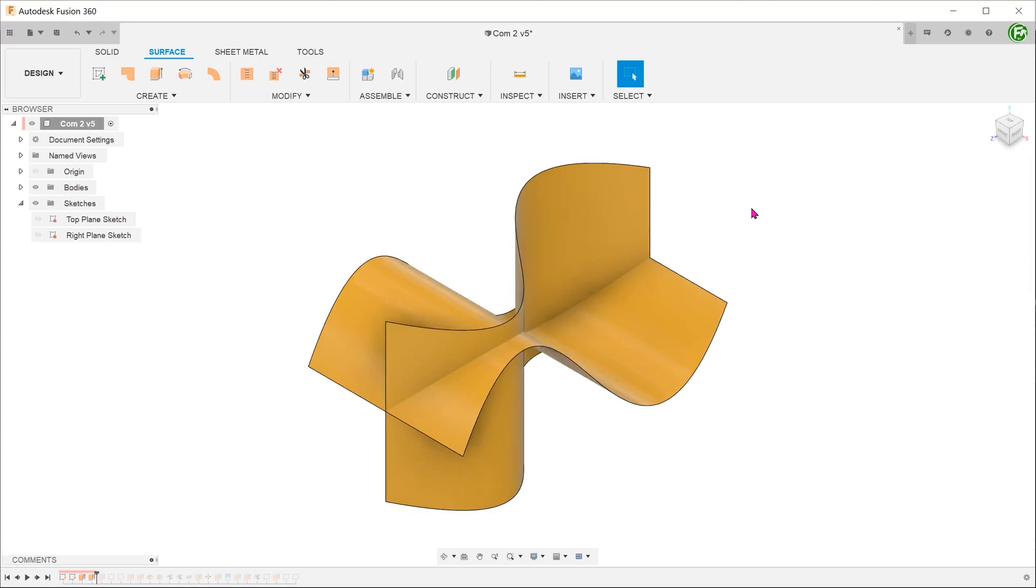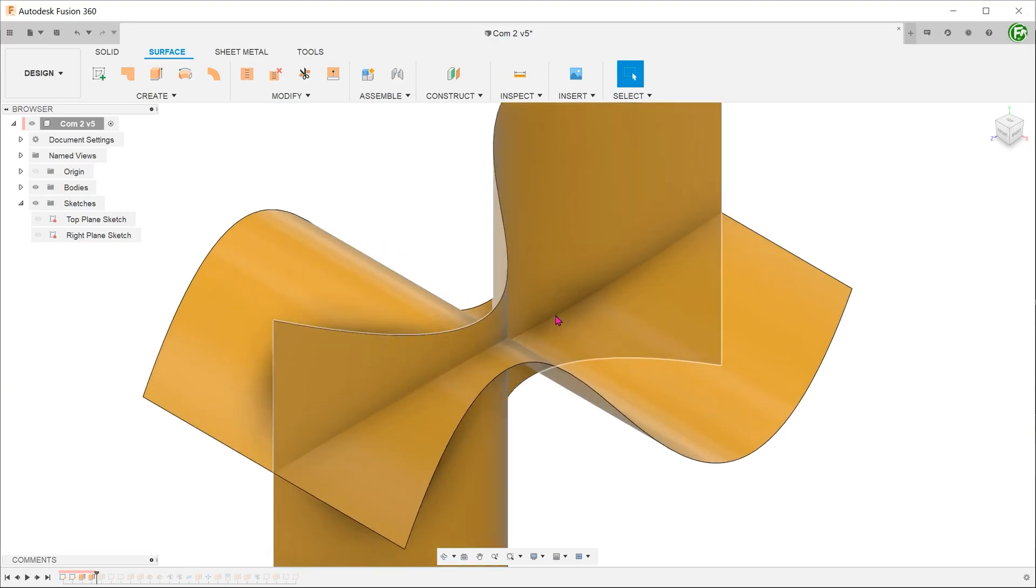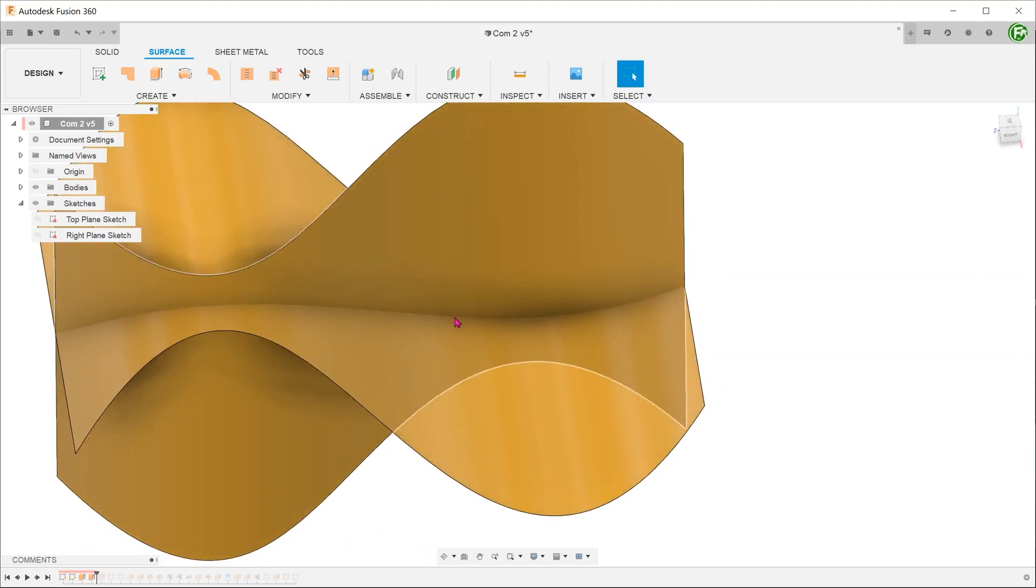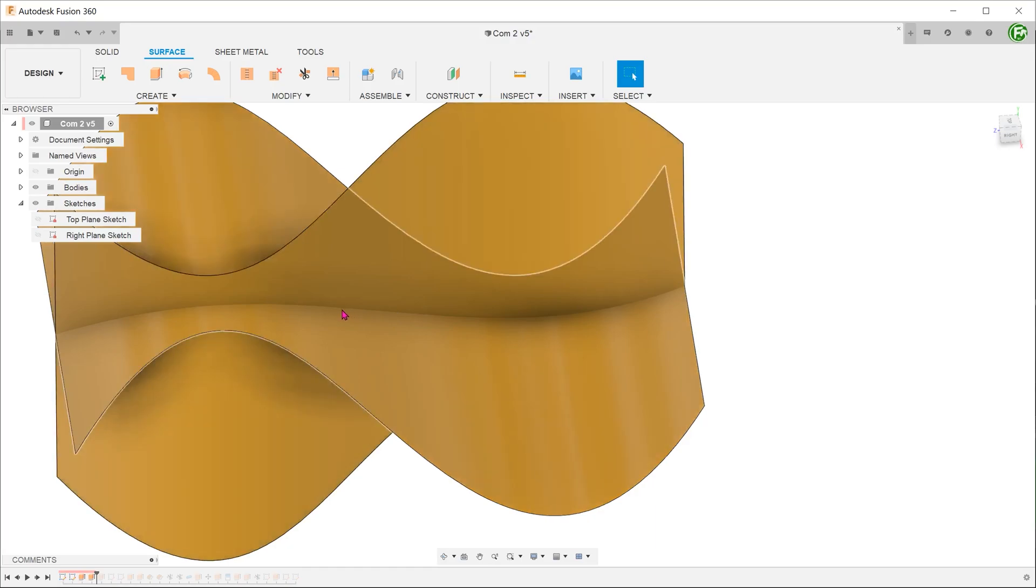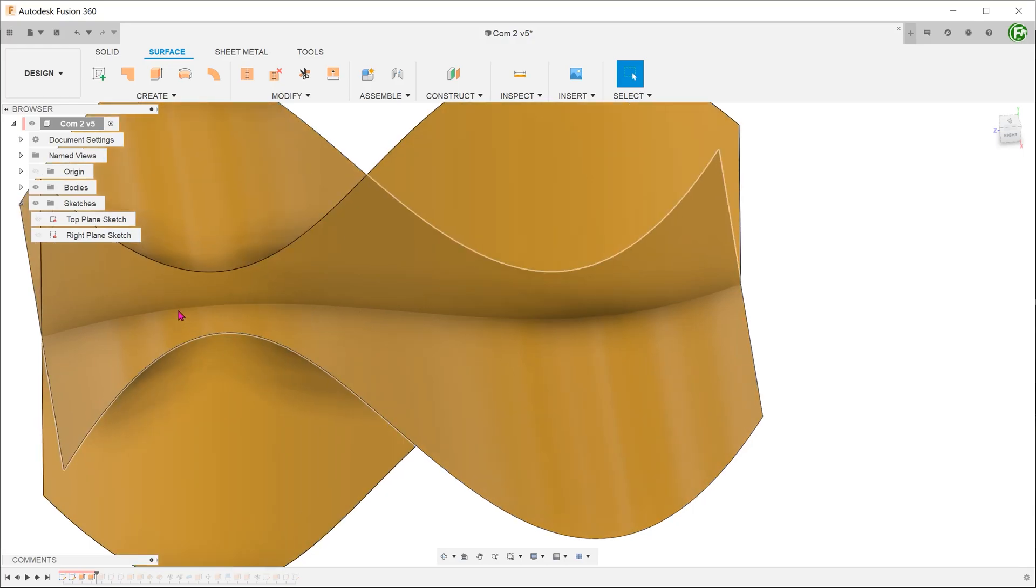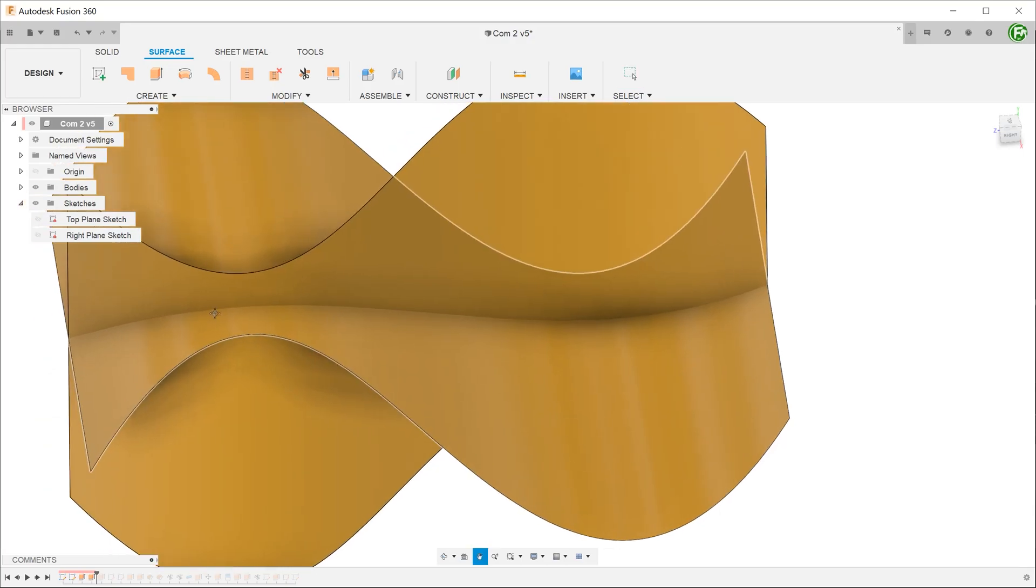Although the two surfaces intersect each other, there isn't any edge from which we can use to build the sketch. If you hover the cursor over the intersection, it does not recognize this as a valid entity. We need to use a trim command to produce that edge.